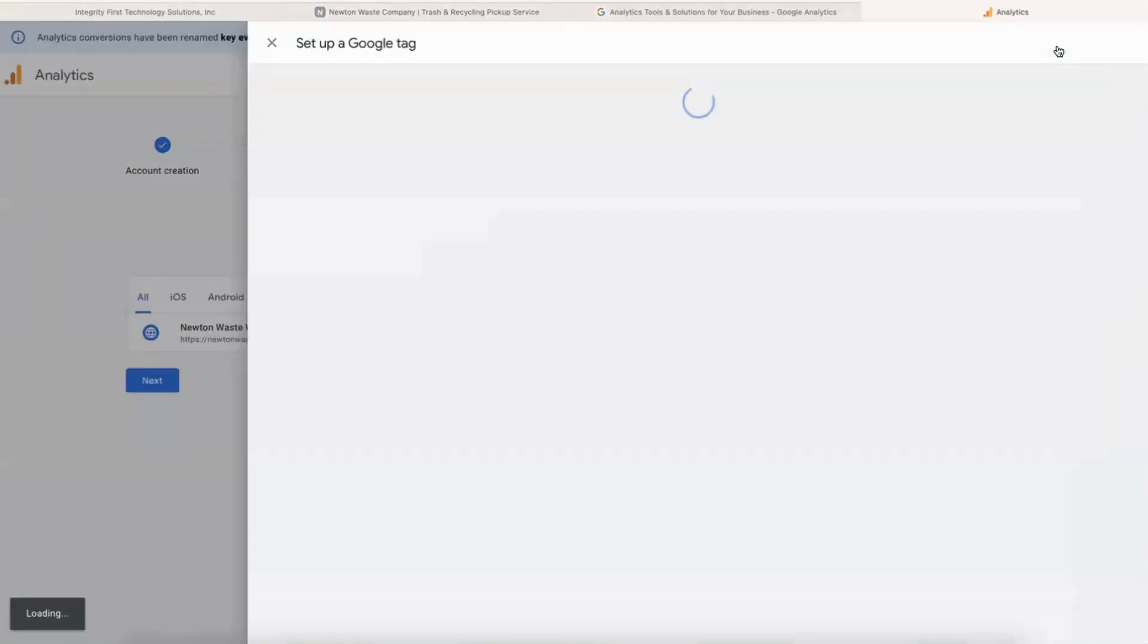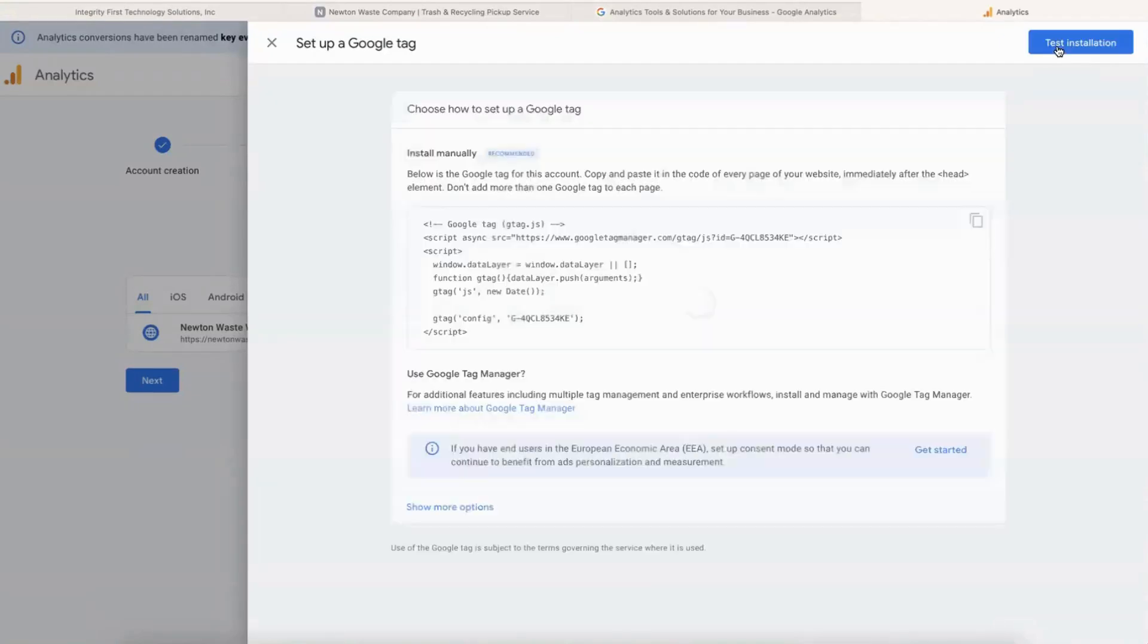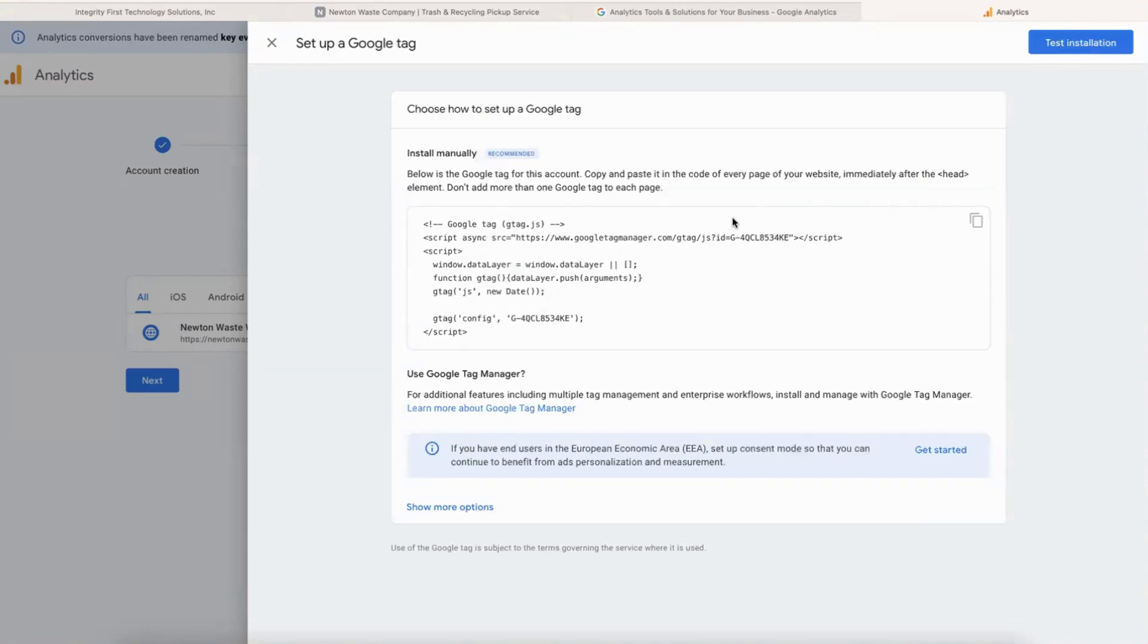Okay, so Google created that for us and now they have code that we can add to the website manually, or we can use Google Tag Manager. For this we're just going to install it manually, so click on Copy right there.